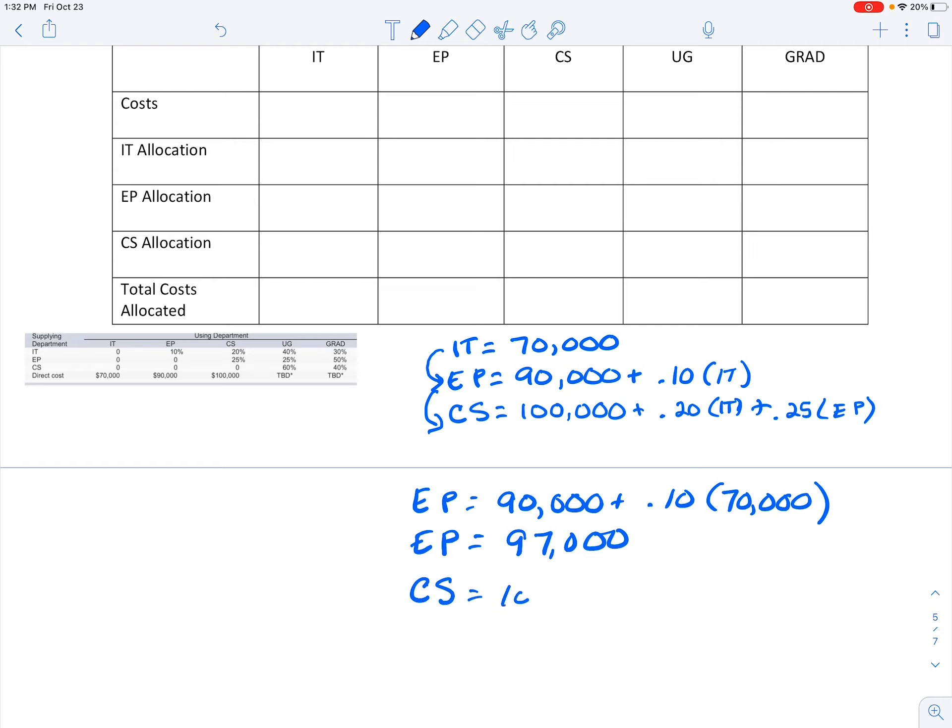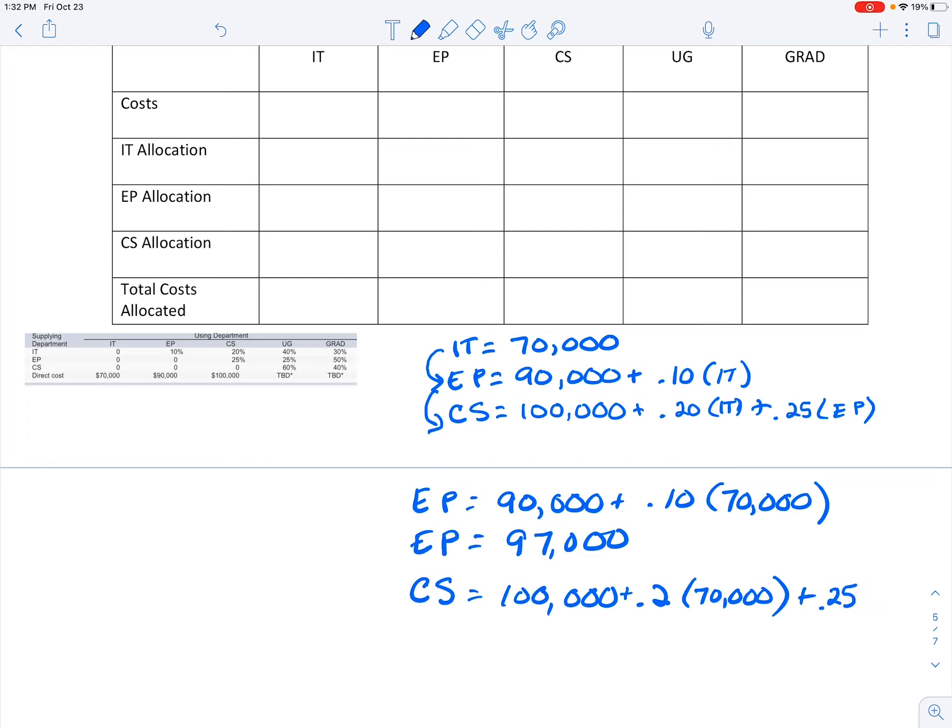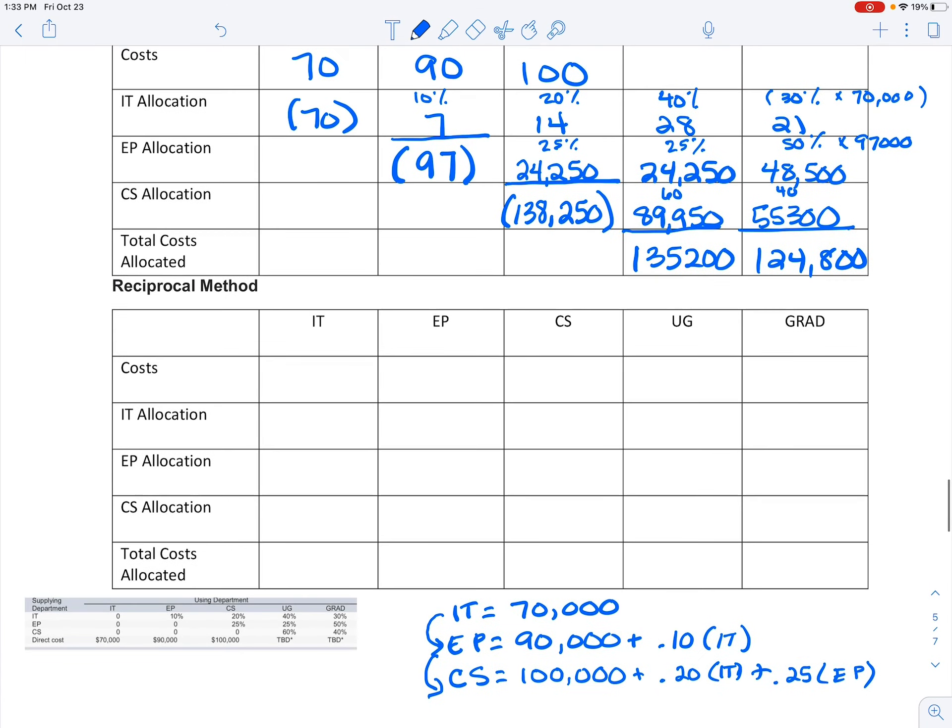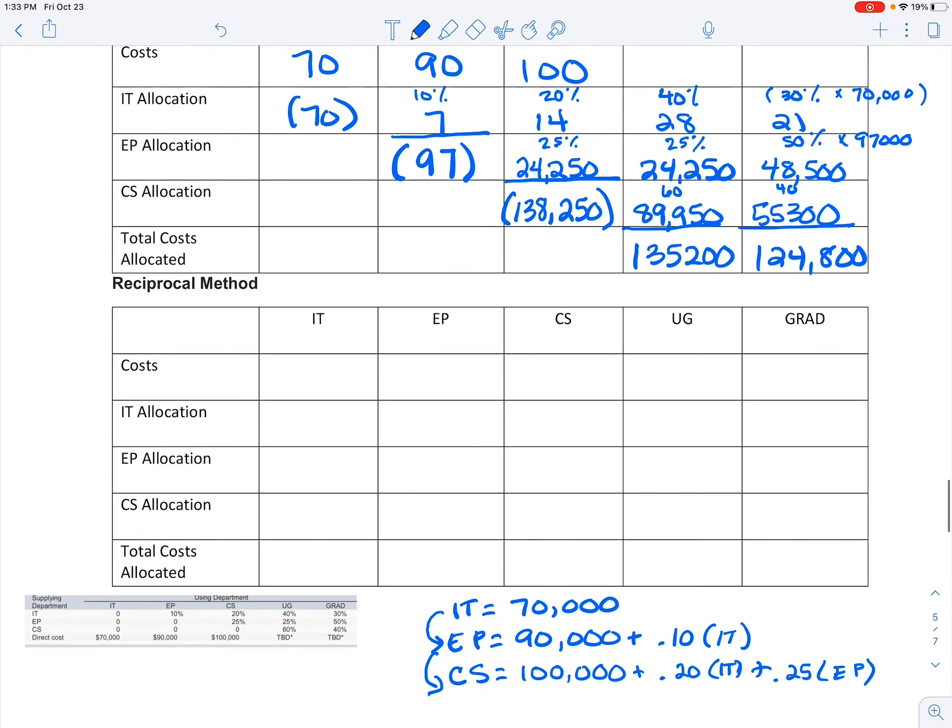So now I can find that CS, because I know I take my direct costs, and I know it's 0.2% of IT, which I now know is 70,000, and I'm going to add in 0.25% of EP, which I now know is 97,000. And I can do all of this math, and it comes to 138,250.